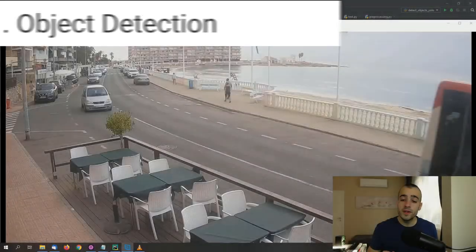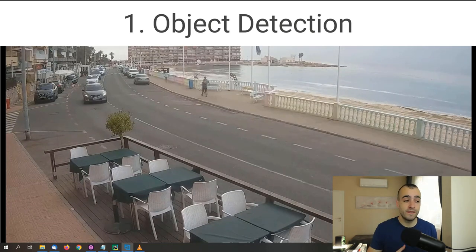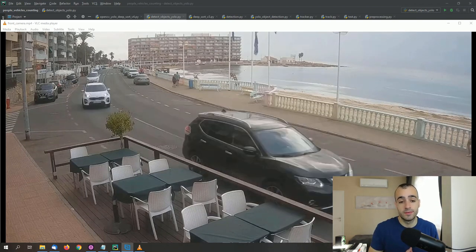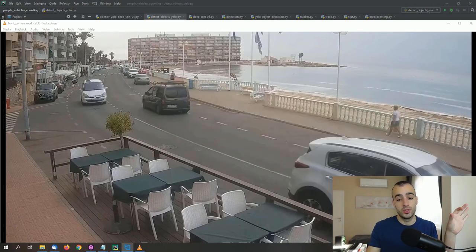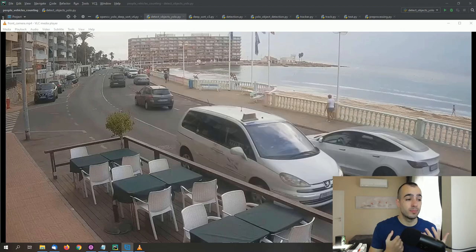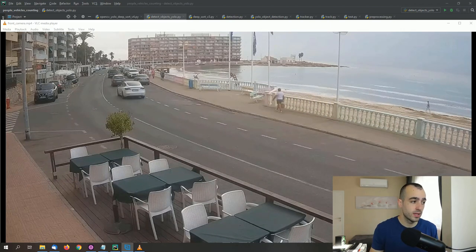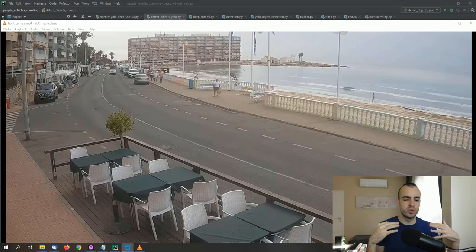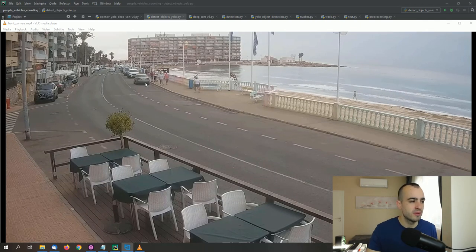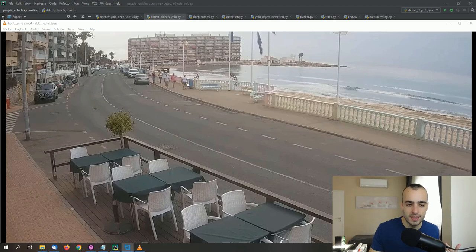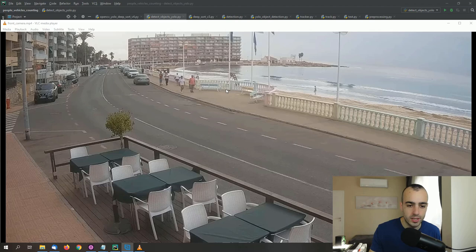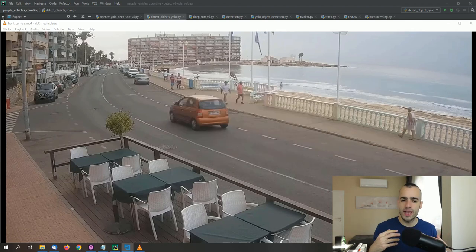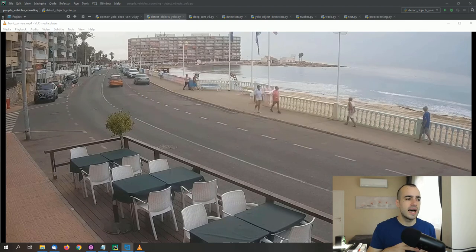So let's start. The first step will be object detection. We need to get the video footage. In this case I have a video on a file, but it's the same process if you get that from the camera — instead of the video file, you just put the link of your IP CCTV camera. Here we have the camera and as is common for CCTV cameras, it's not very smooth — it has probably up to just 10 frames per second, so we can see some lag when people are walking and when cars are moving.